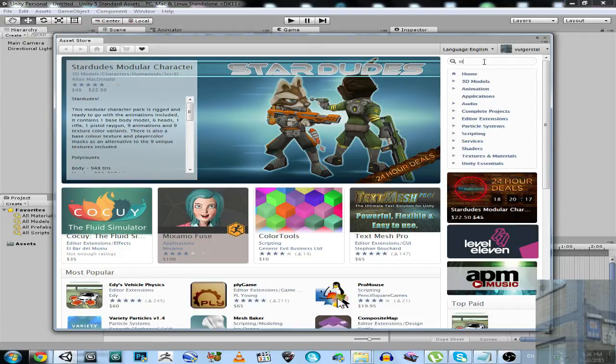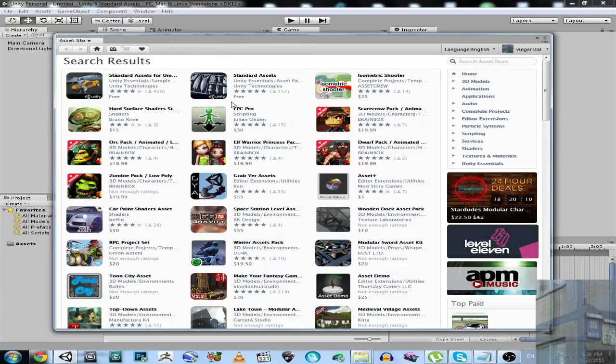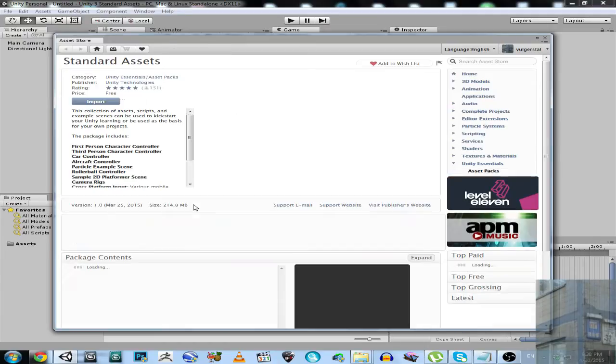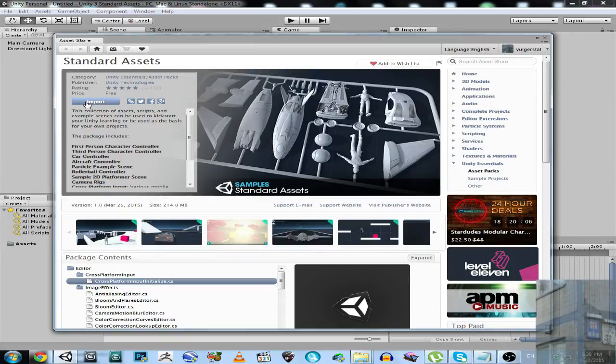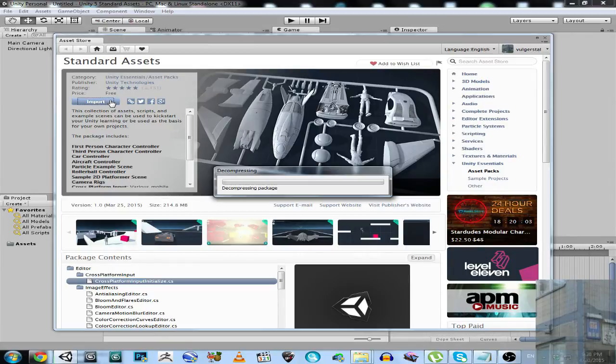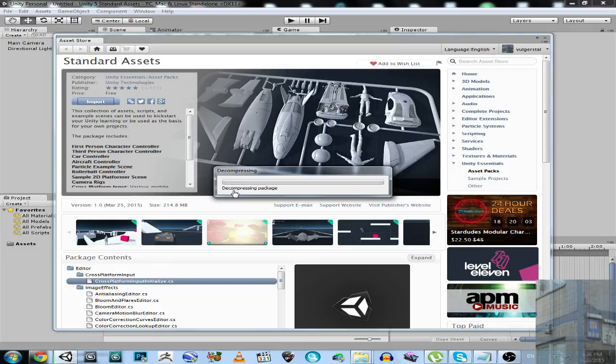Standard Assets. Here we go, this one. You can see here import, not download, because I already have it downloaded. It will decompress the package, and instead of importing all the files from the package, I will import the files step by step.